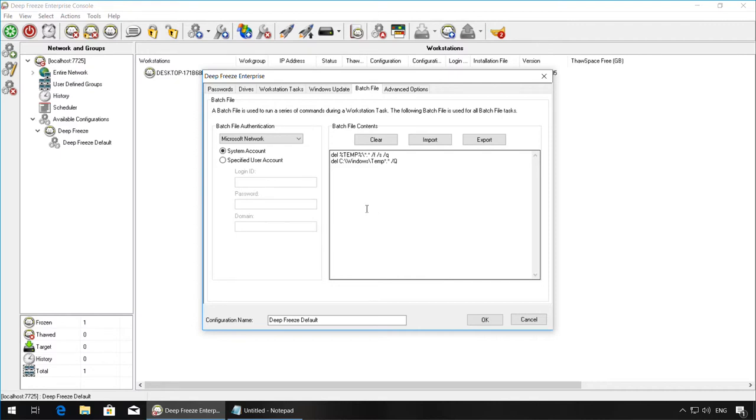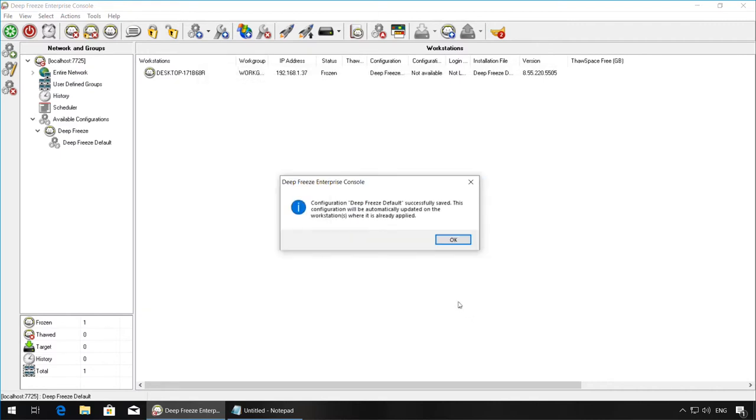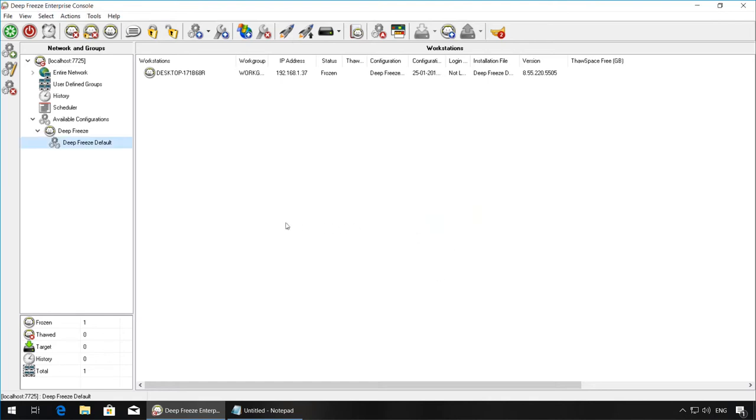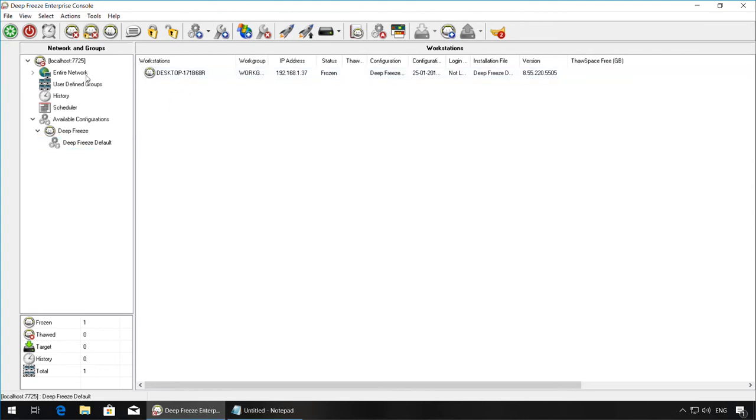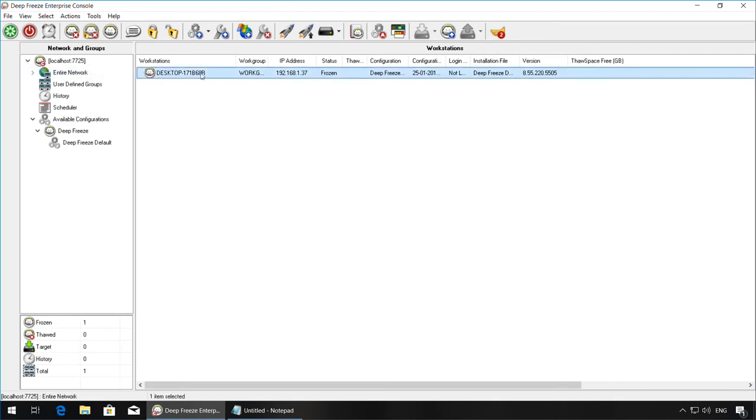Once you've made your changes to the configuration, click OK. Click OK again once this is saved, and if you would like to add any workstations to use this configuration, you can do so by simply selecting the workstations under Entire Network and dragging and dropping them to the configuration of your choice.